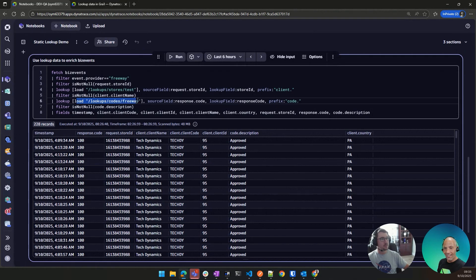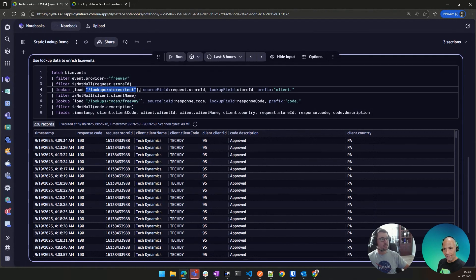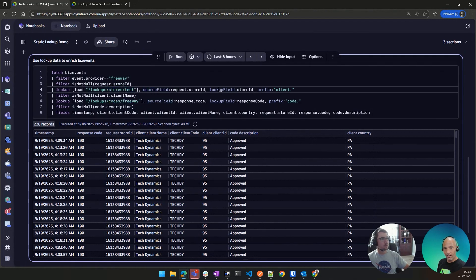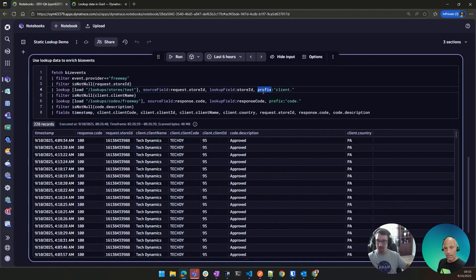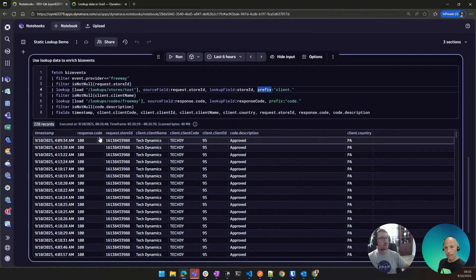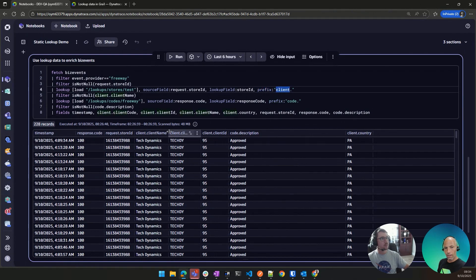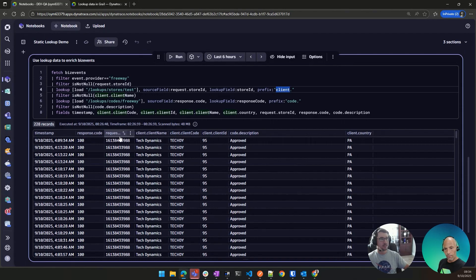Yeah, this is how I can enrich my data. You can see I'm doing two different loads here. This is my test. I just call it the source field, the lookup field, and then the prefix. I want to use a normal lookup command, if you're familiar with that in DQL. But yeah, you can see how the prefix here is client. So you can see how it adds that to my existing biz event records and enriches that data.